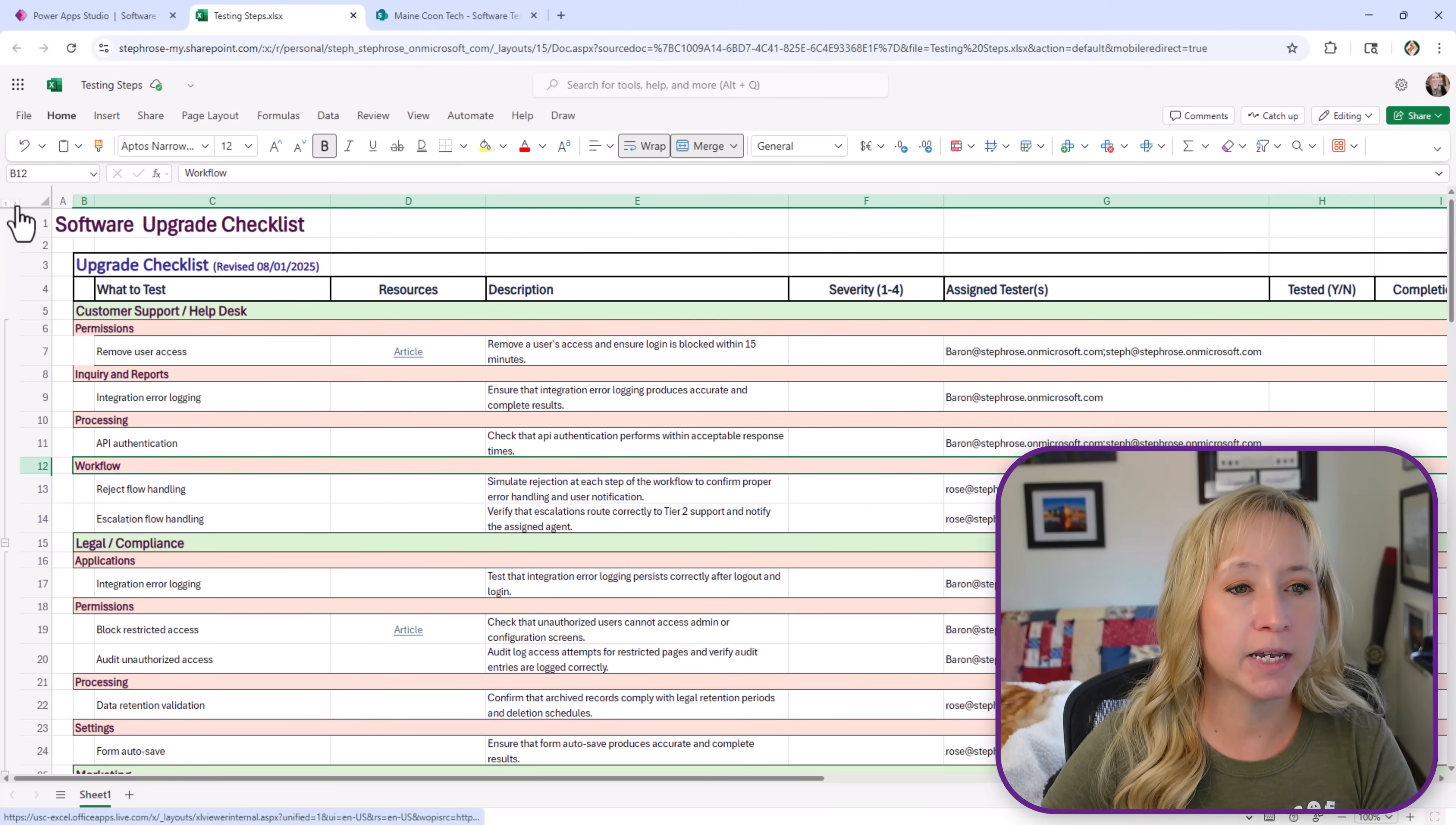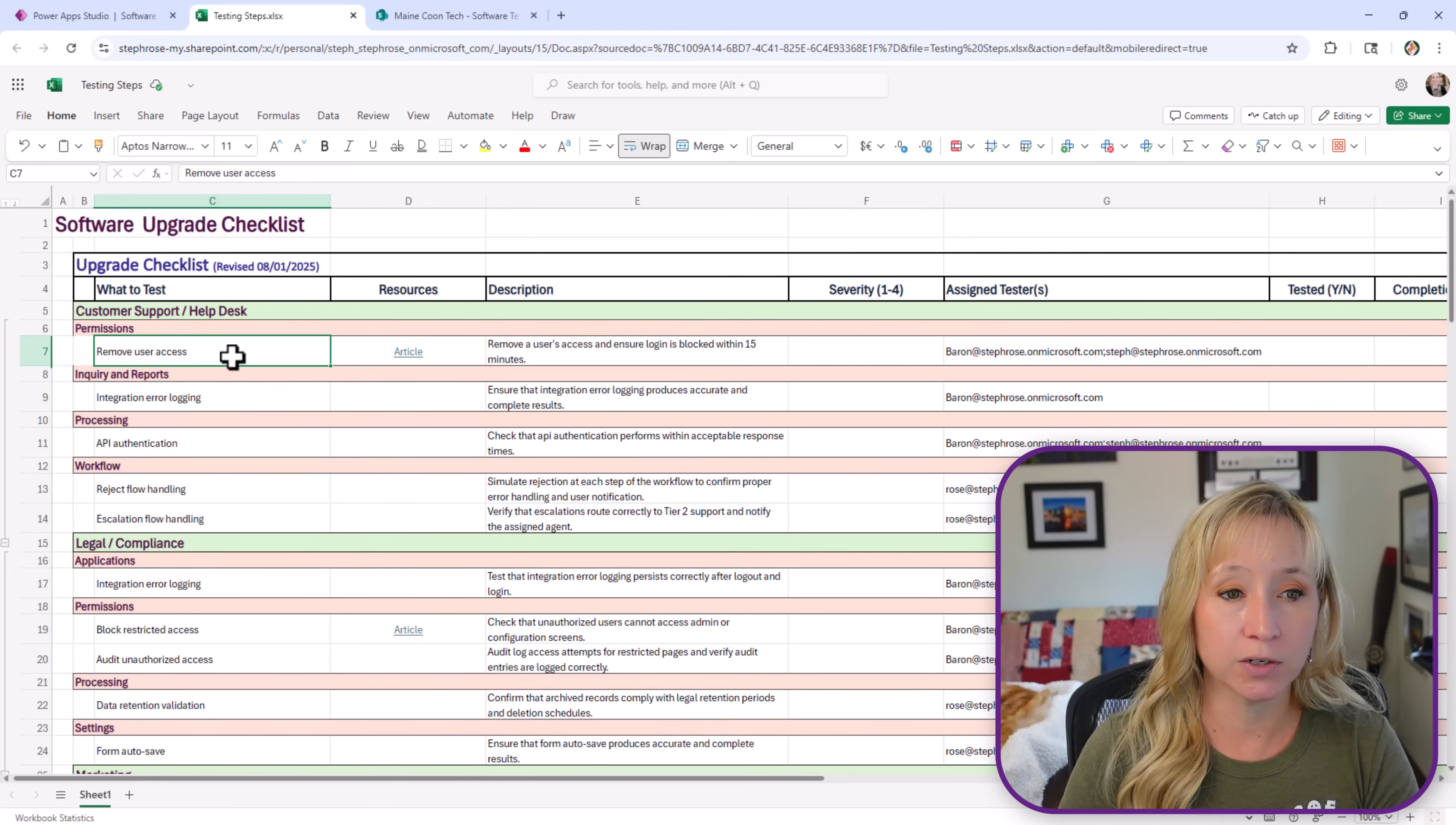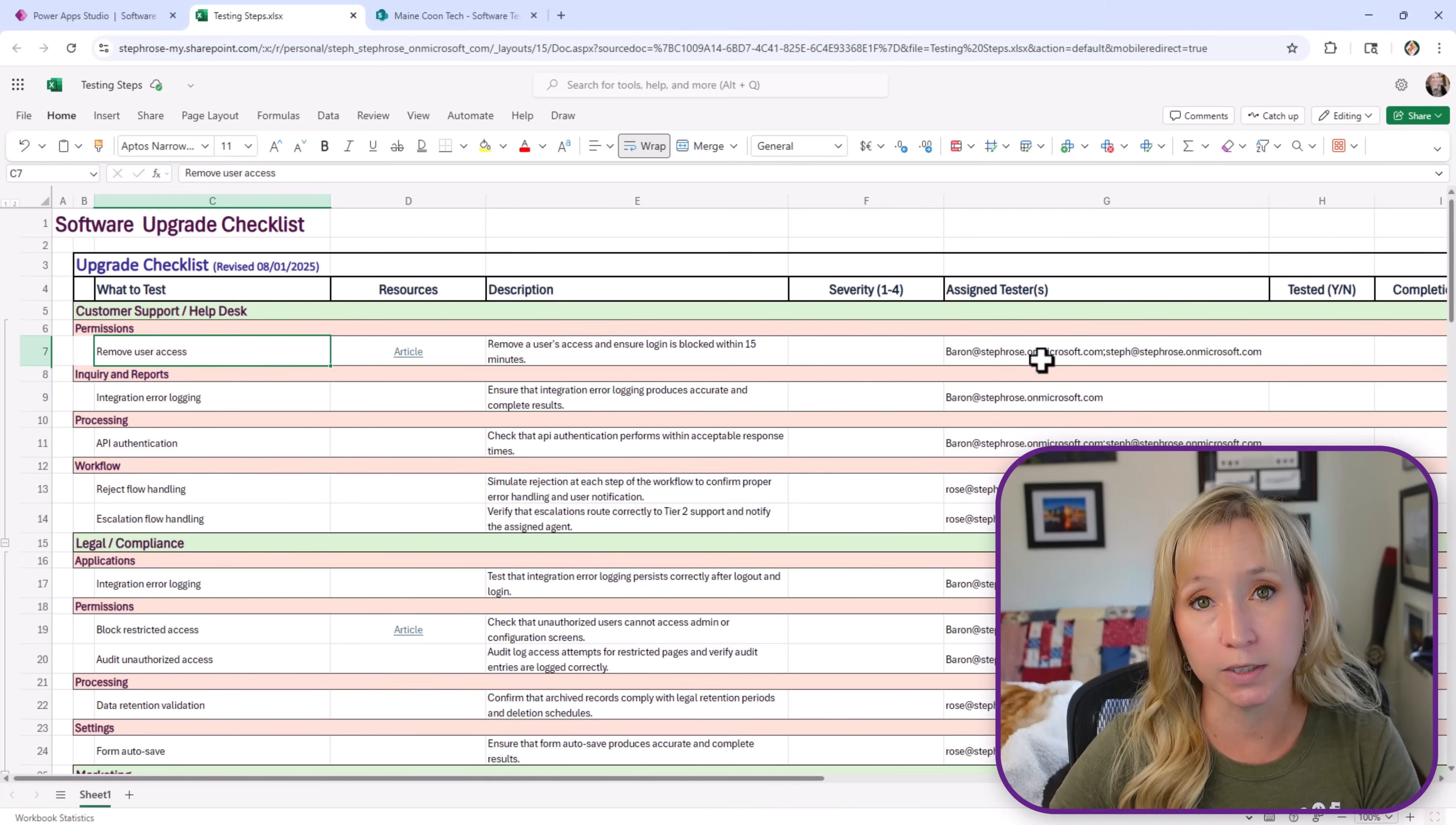So they were implementing a new software version in their organization and they wanted to test it fully before rolling it live. All of these departments that you see here had different stages of testing that they had to complete and the assigned testers could be one or many. Now within each group or each department they had different things that they wanted to test. They also wanted the ability to restart testing and track every stage of the testing. They wanted it once it was complete to go to an approval stage or an approver depending on who the tester was.